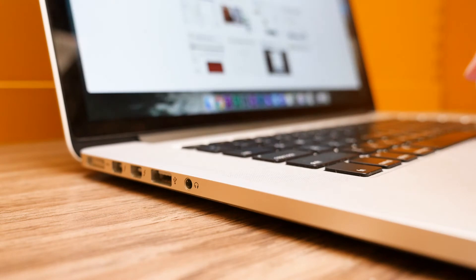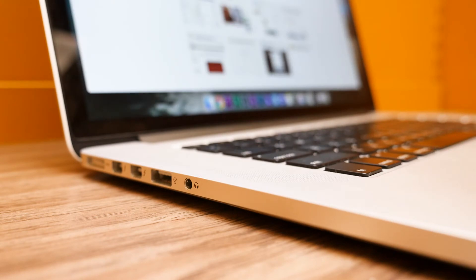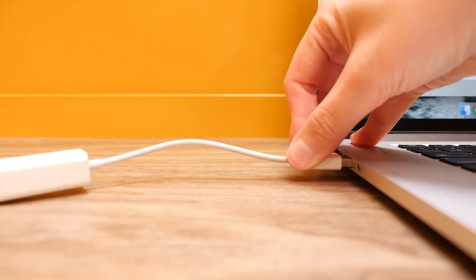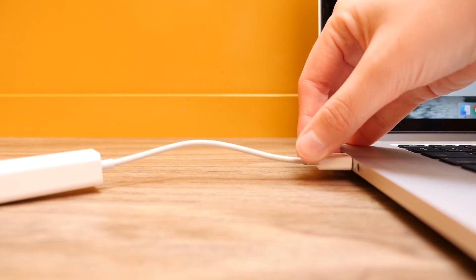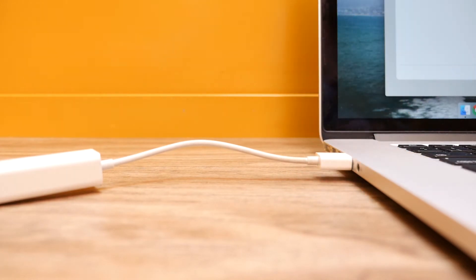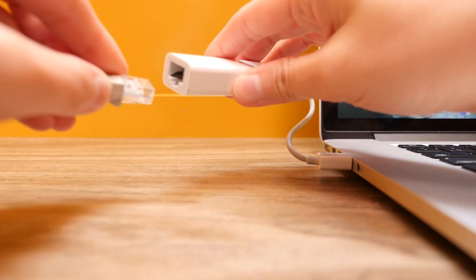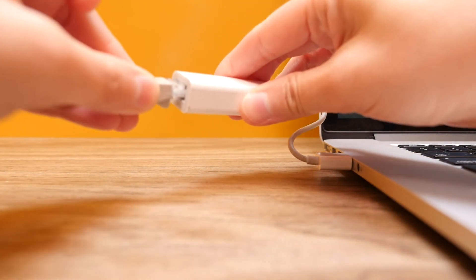Before you write a quiz for your course, there are a couple of things you should do. If possible, you should use a wired connection to make sure you have the best connection possible when you write your quiz.